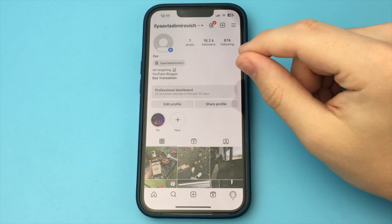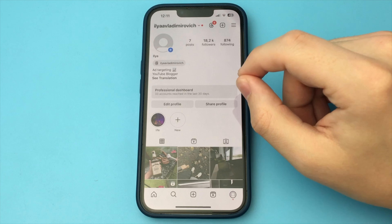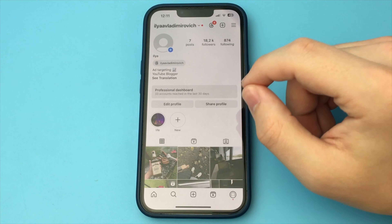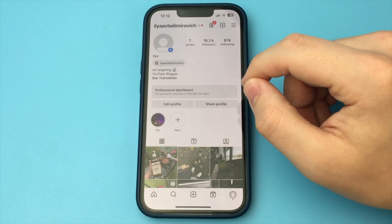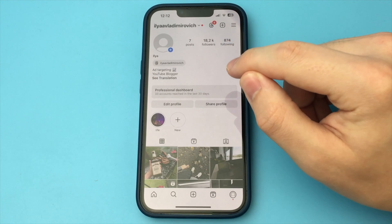In this video I want to show and tell you how you can view the list of recent followers on the Instagram profile of any user or even your own profile.